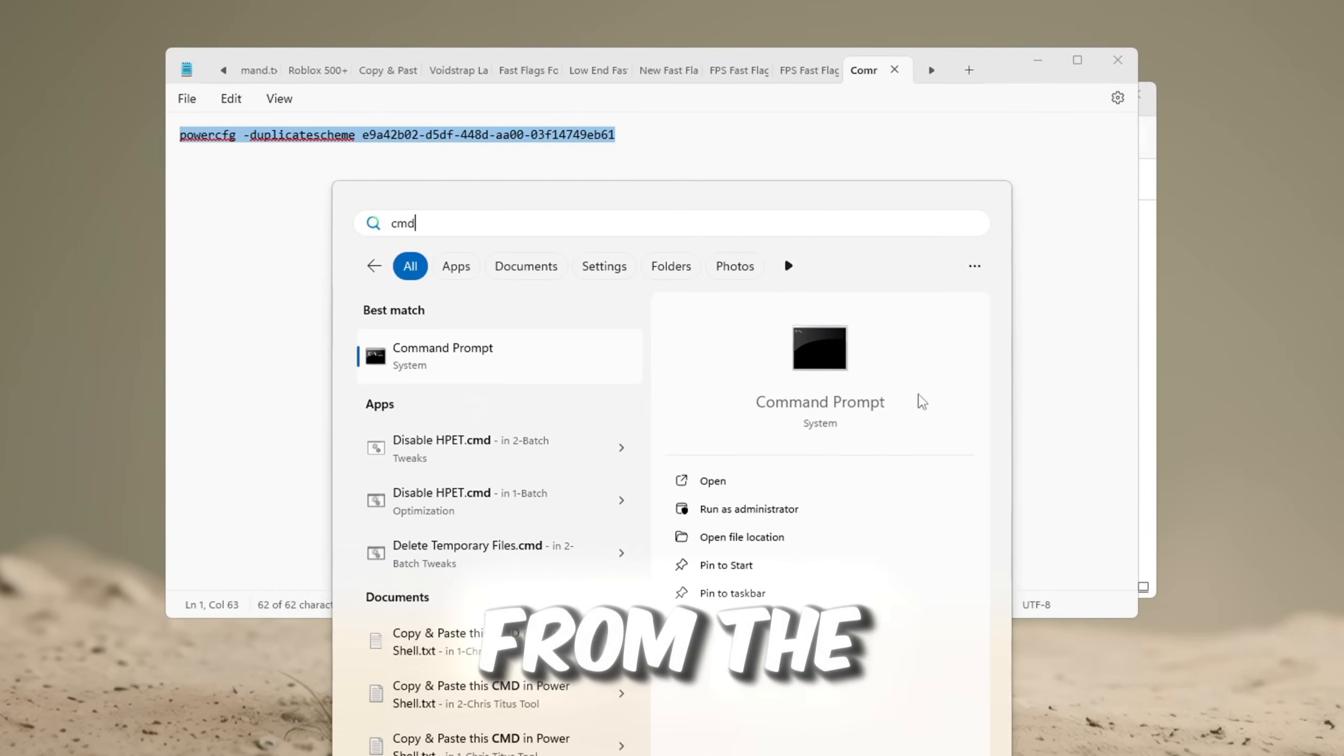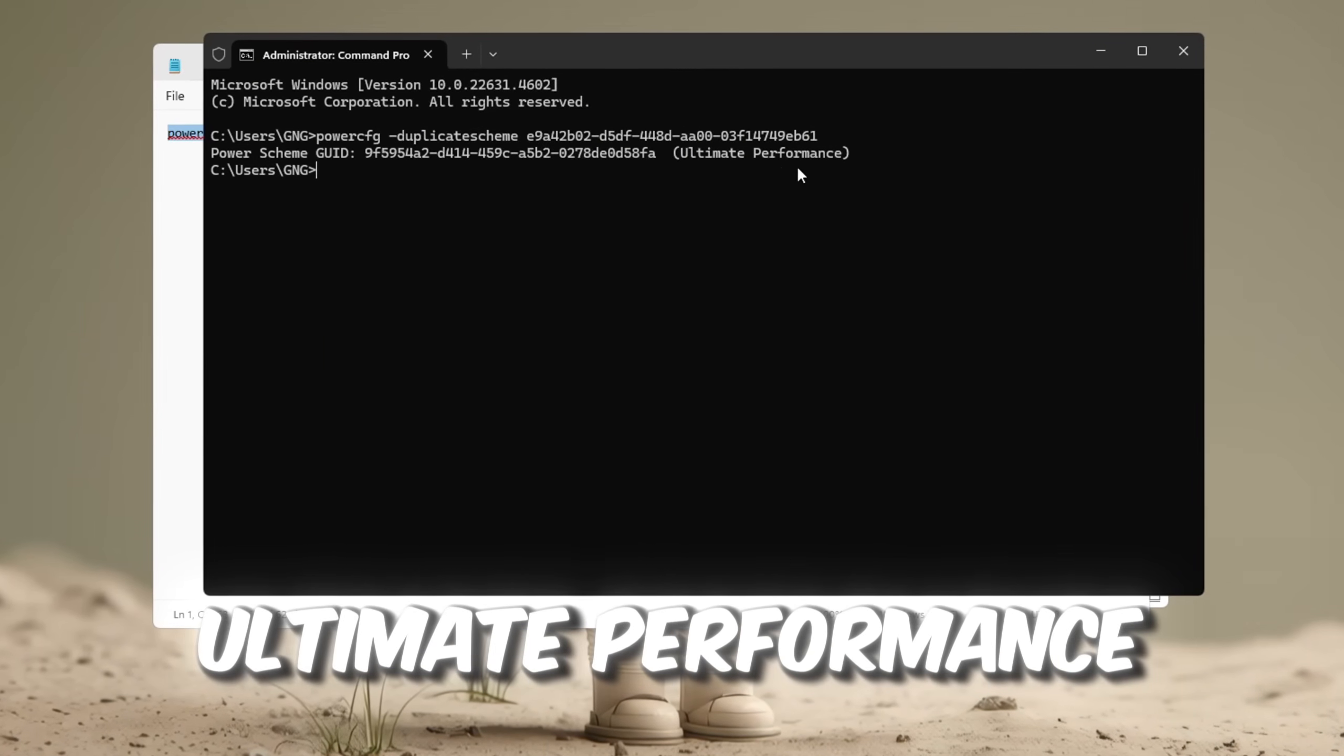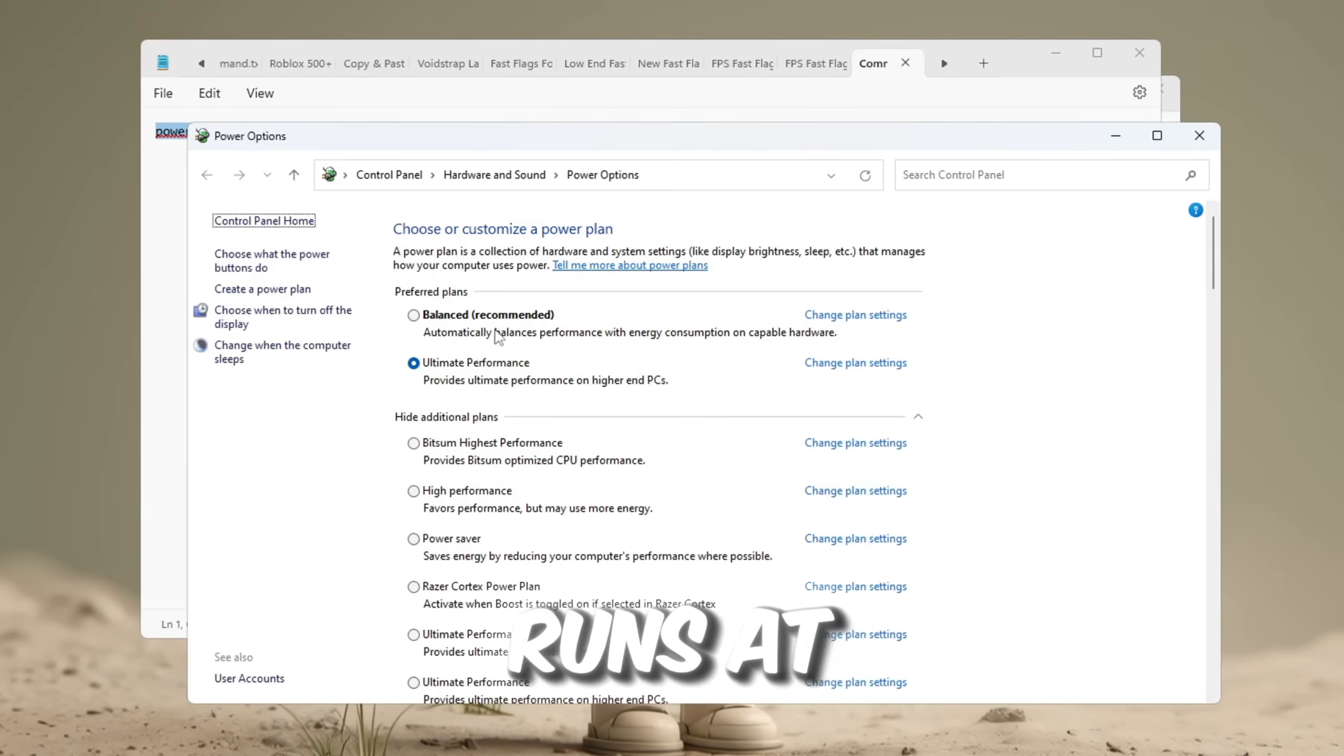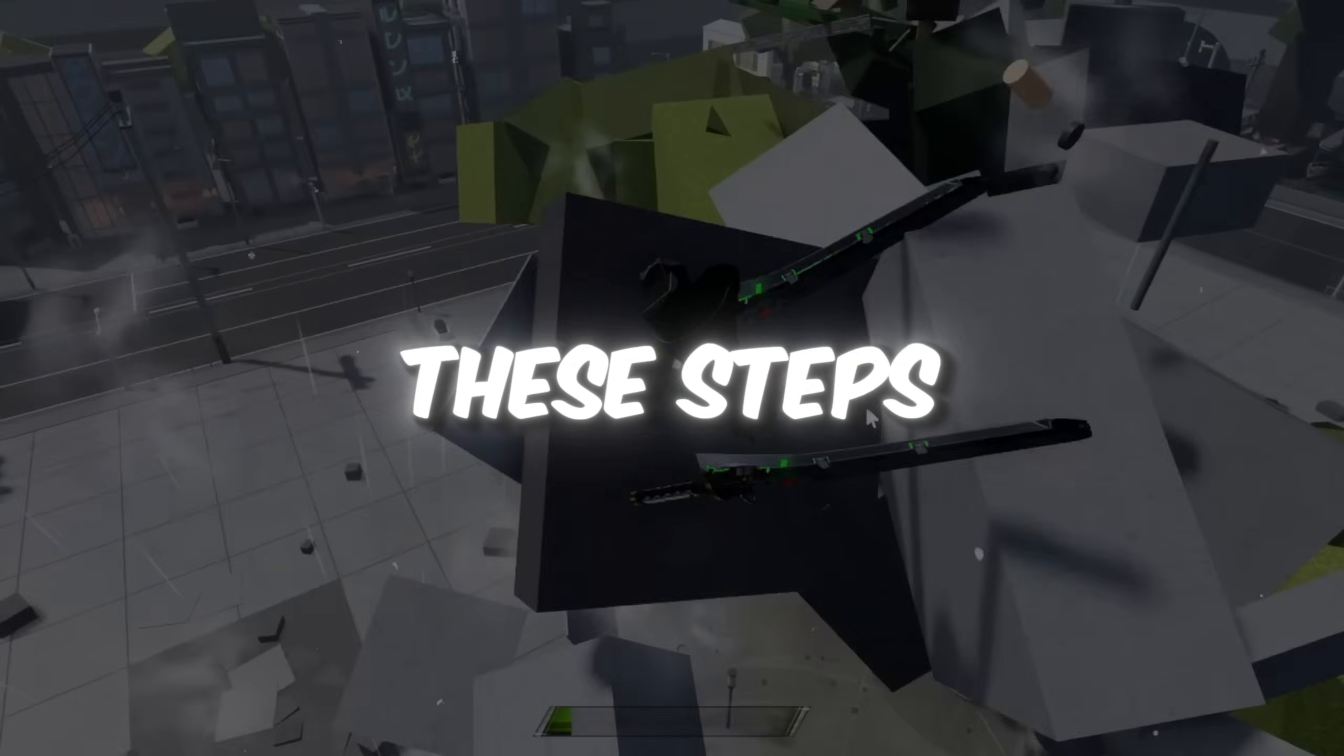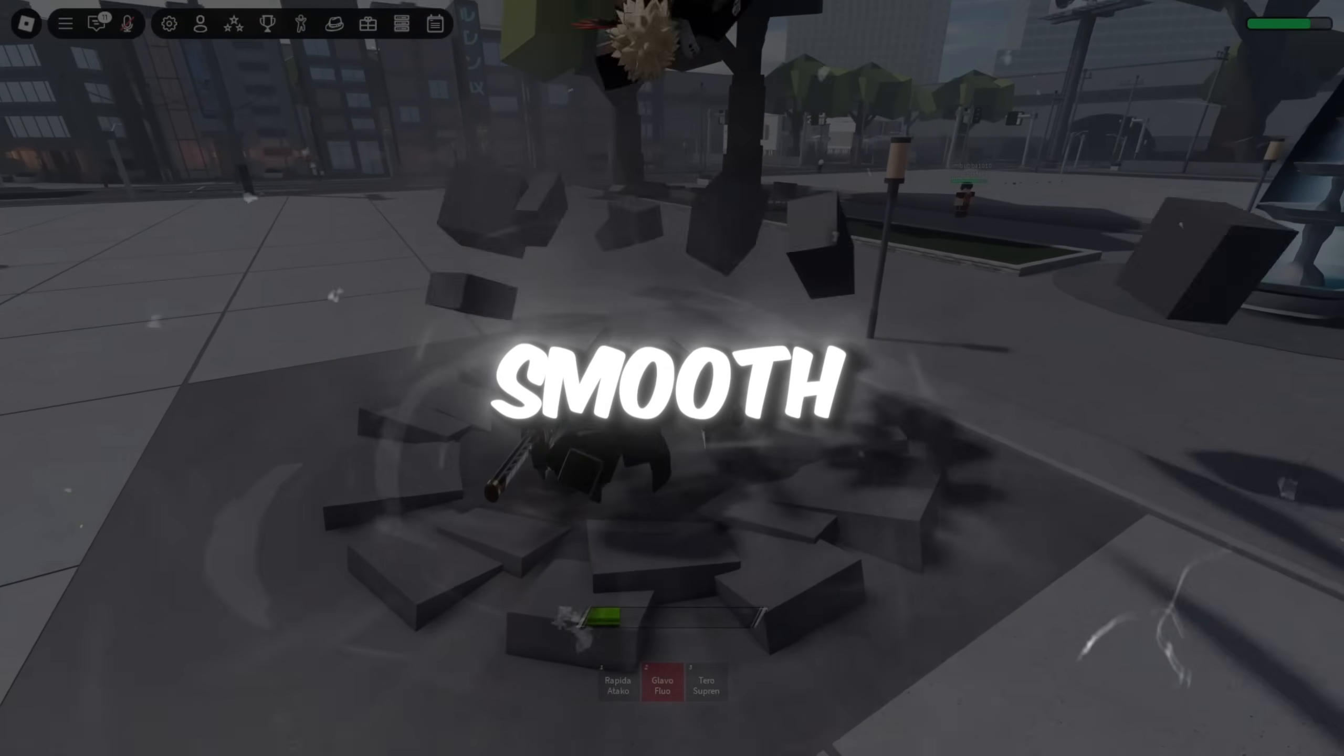Copy the special command from the video description, open command prompt as administrator, paste the command and press enter. Once it says that ultimate performance is now available, go back to the power plan settings and choose ultimate performance. This power plan will make sure your CPU runs at full power all the time, which helps reduce FPS drops and gives smoother Roblox gameplay. After completing all of these steps, restart your computer to make sure everything is working correctly. These settings will help lower your ping, reduce lag, and make your game smooth.